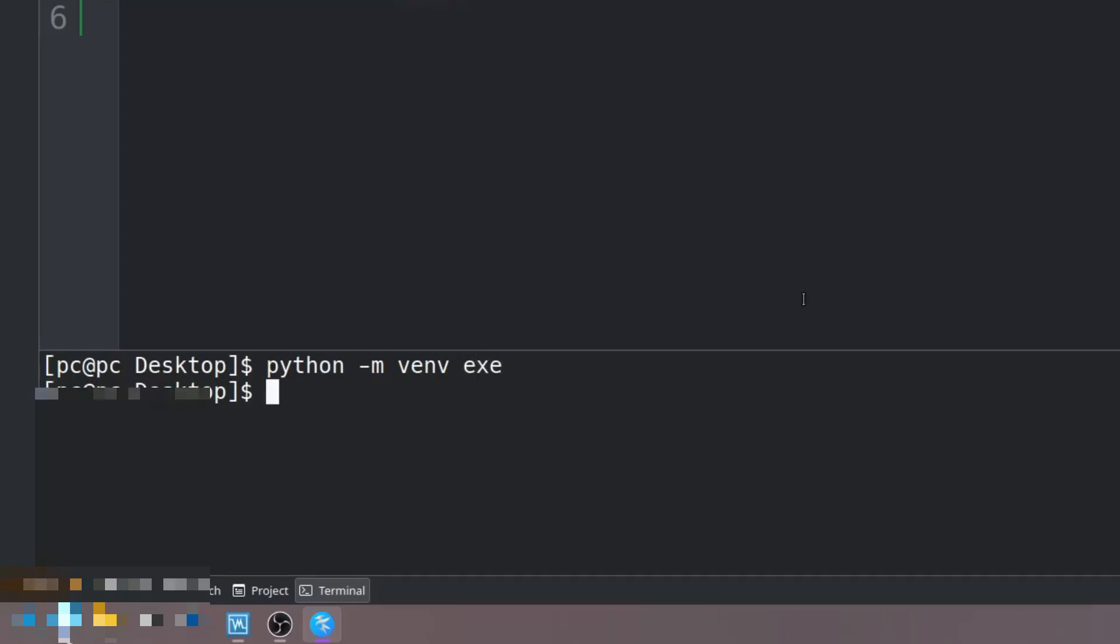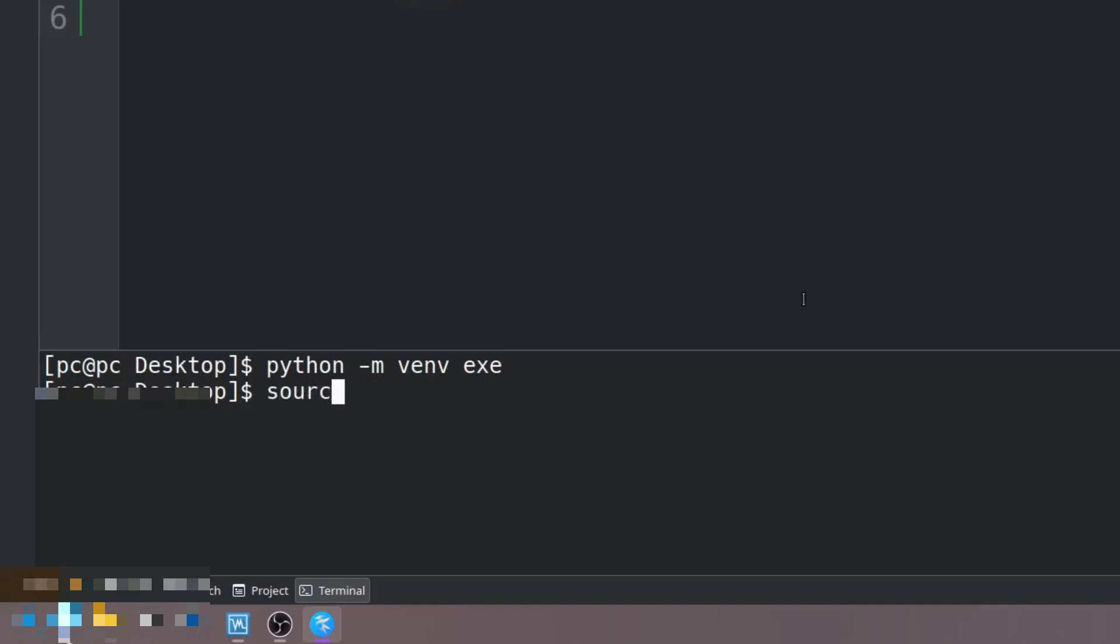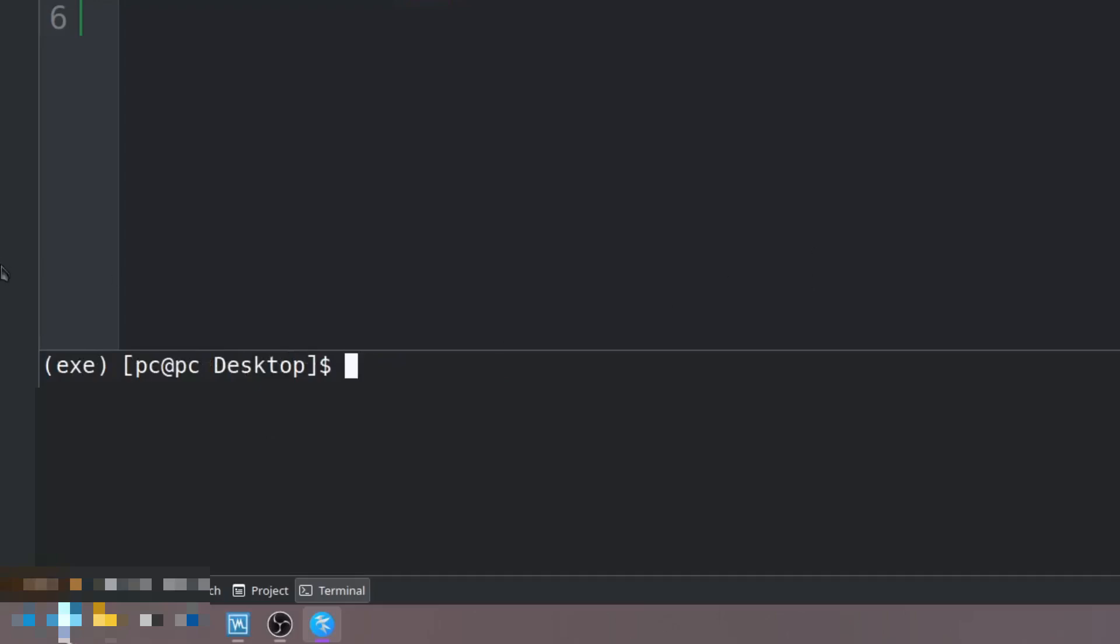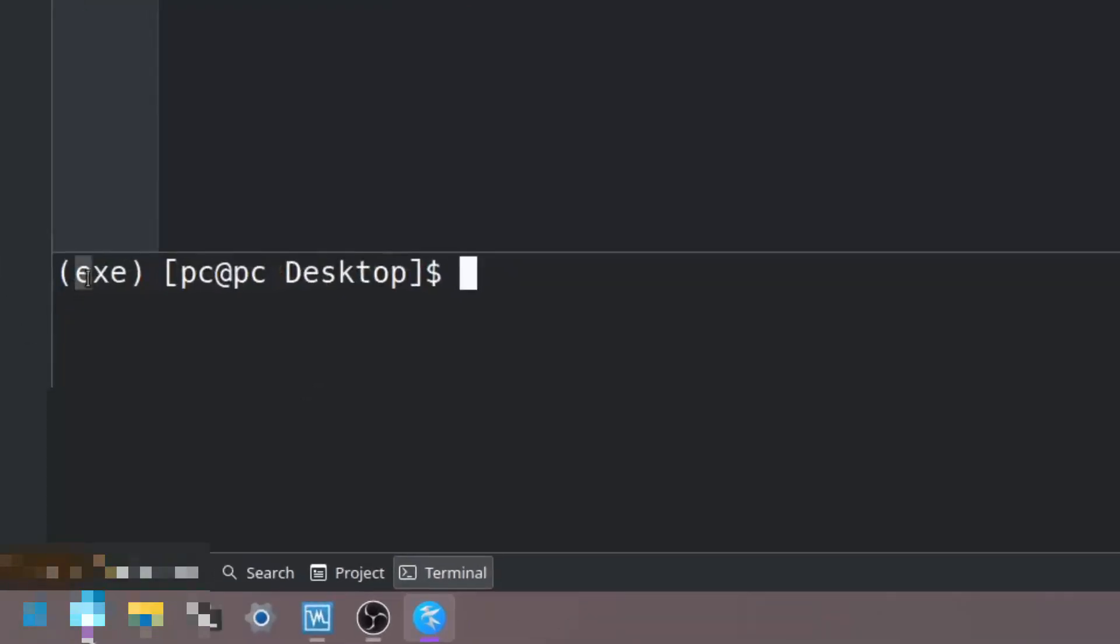If you're in Windows you just have to type period forward slash exe or the name of your virtual environment forward slash lib forward slash scripts forward slash activate. If you're in Linux you'll say source space exe forward slash bin forward slash activate. Hit enter. Now as you can see we have this exe stating that we are now in our virtual environment.